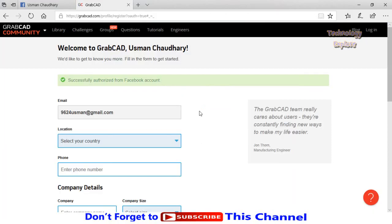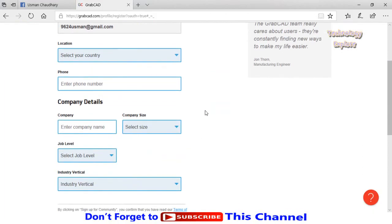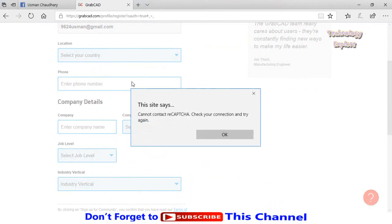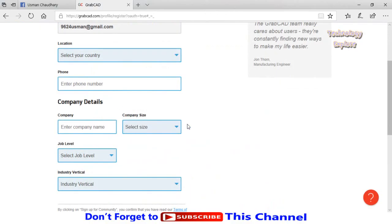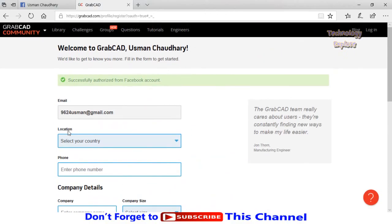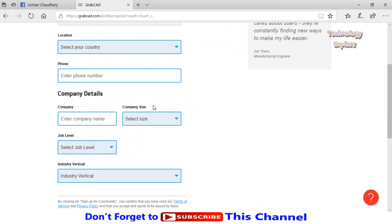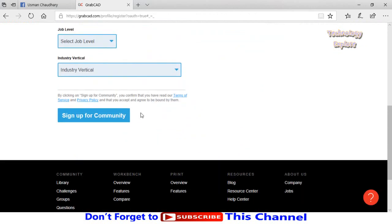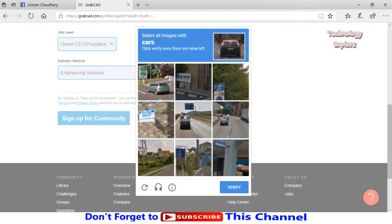Next you will see this type of screen. Enter your information, basic information, on these boxes and then sign up for the community. If it shows this type of verification, follow the steps.